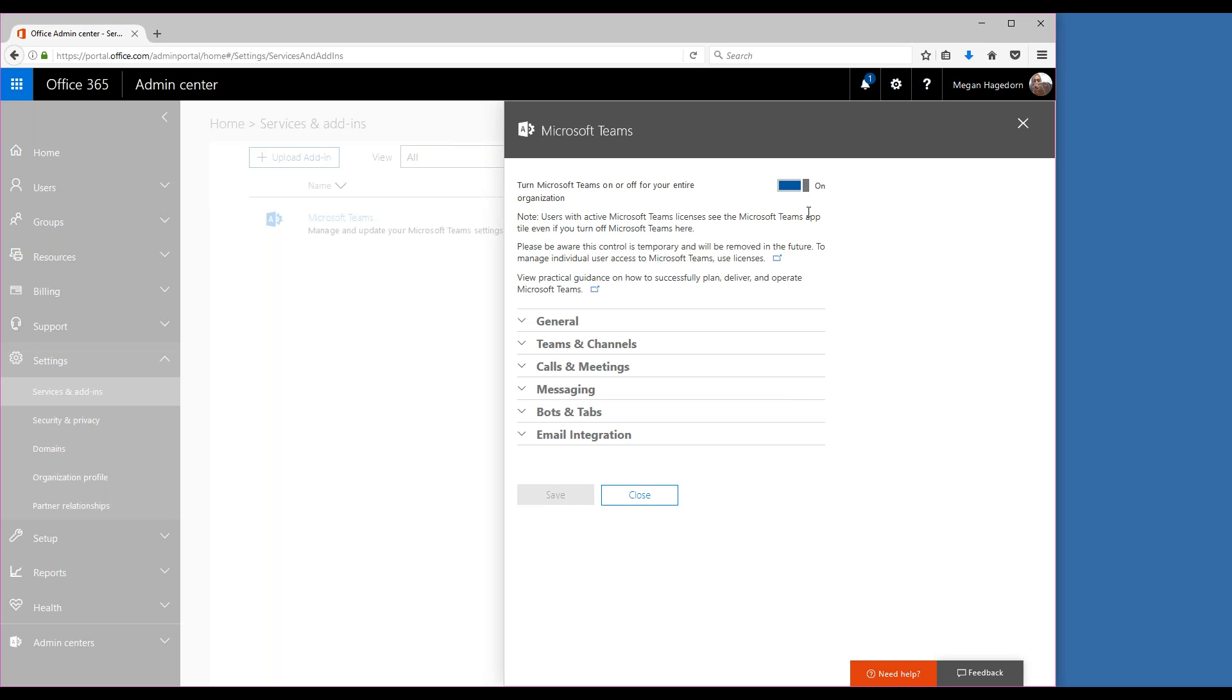Okay, great. So to turn Teams on, all you need to do is click this toggle. Ours is already turned on for our organization, but once you do turn it on, you'll see all of these administrative options.